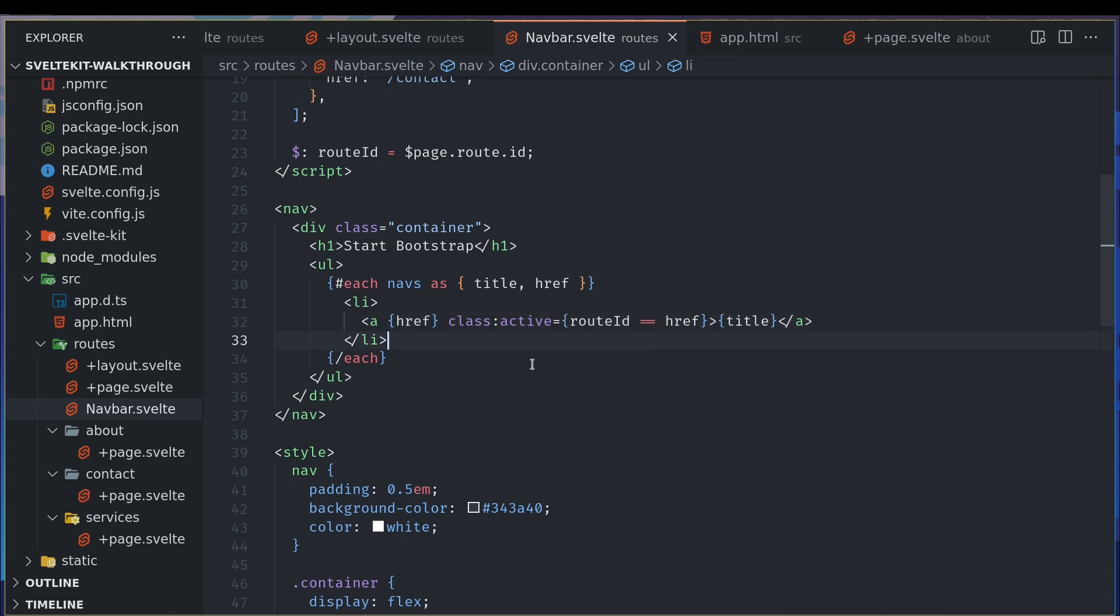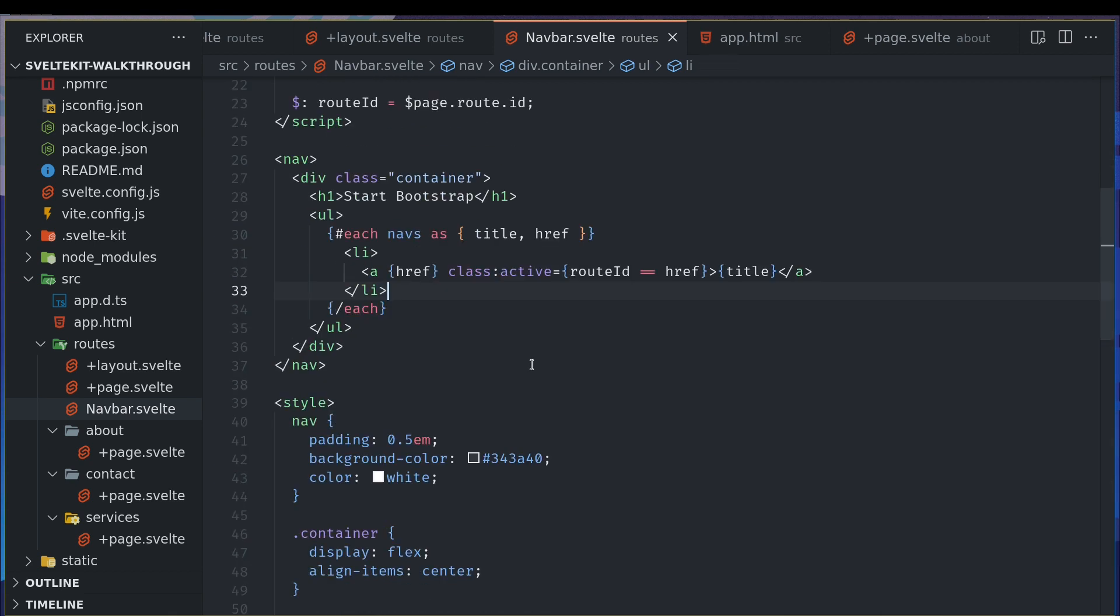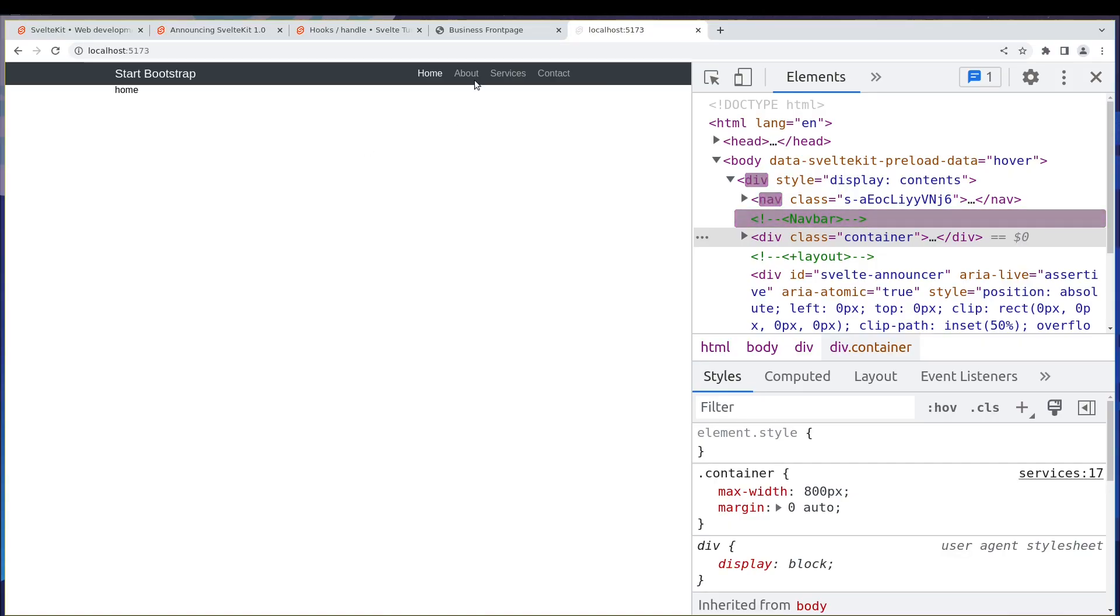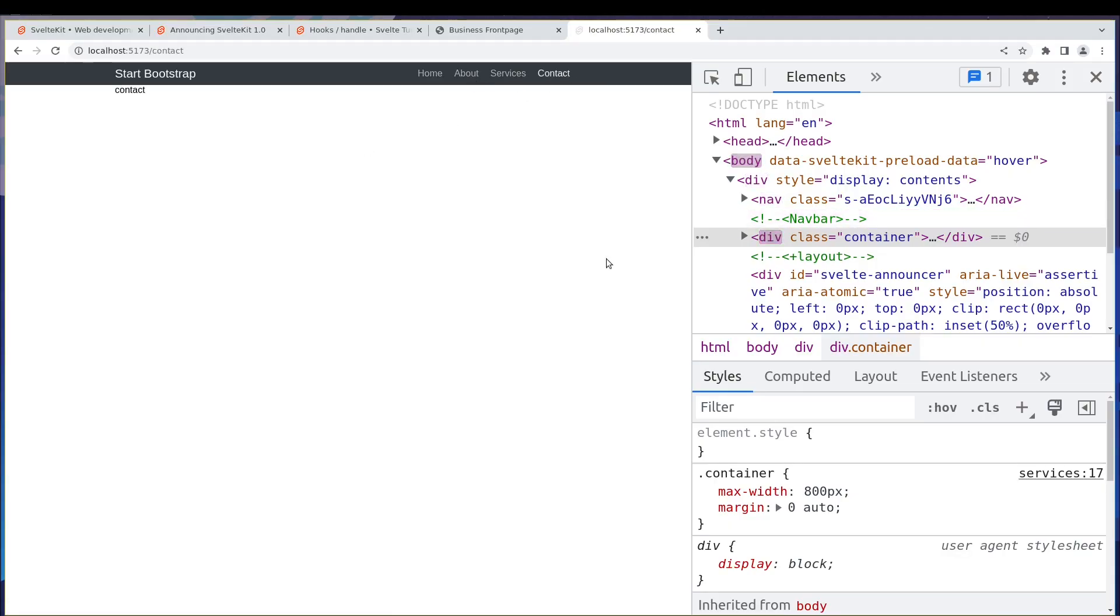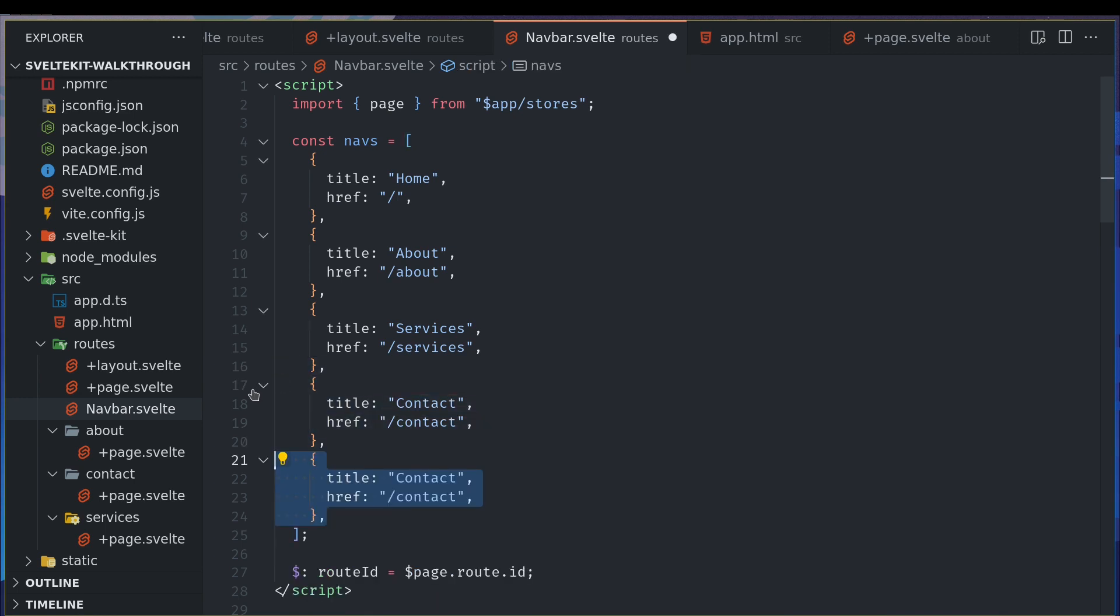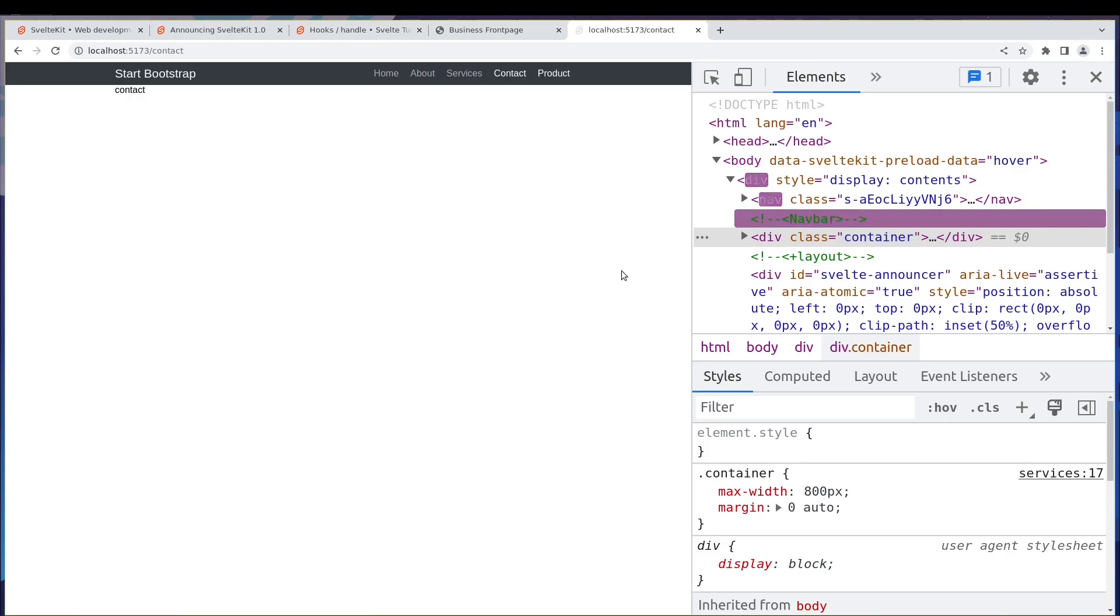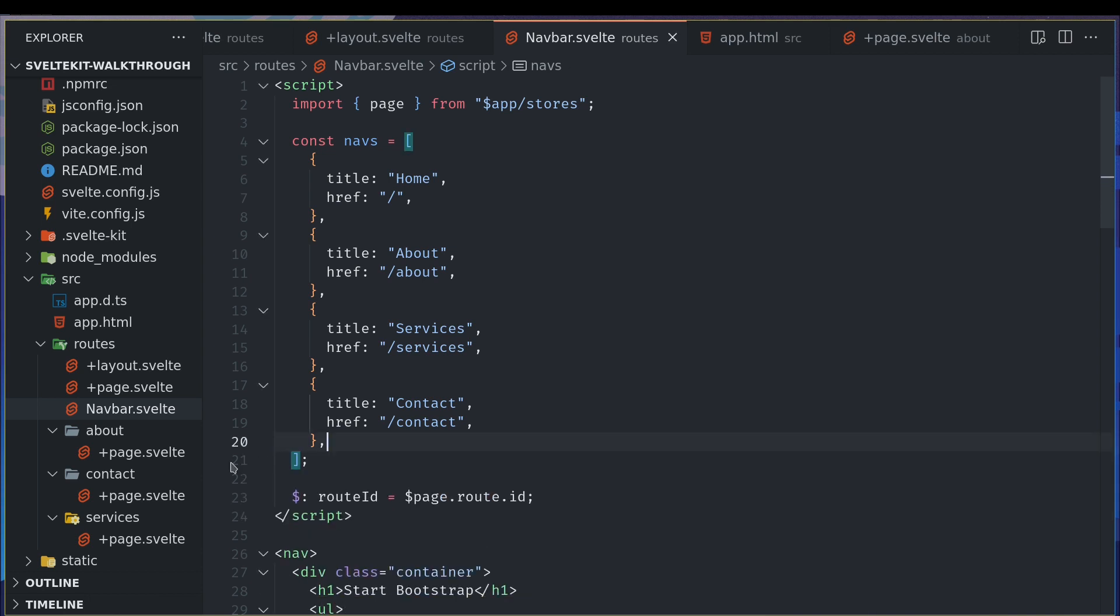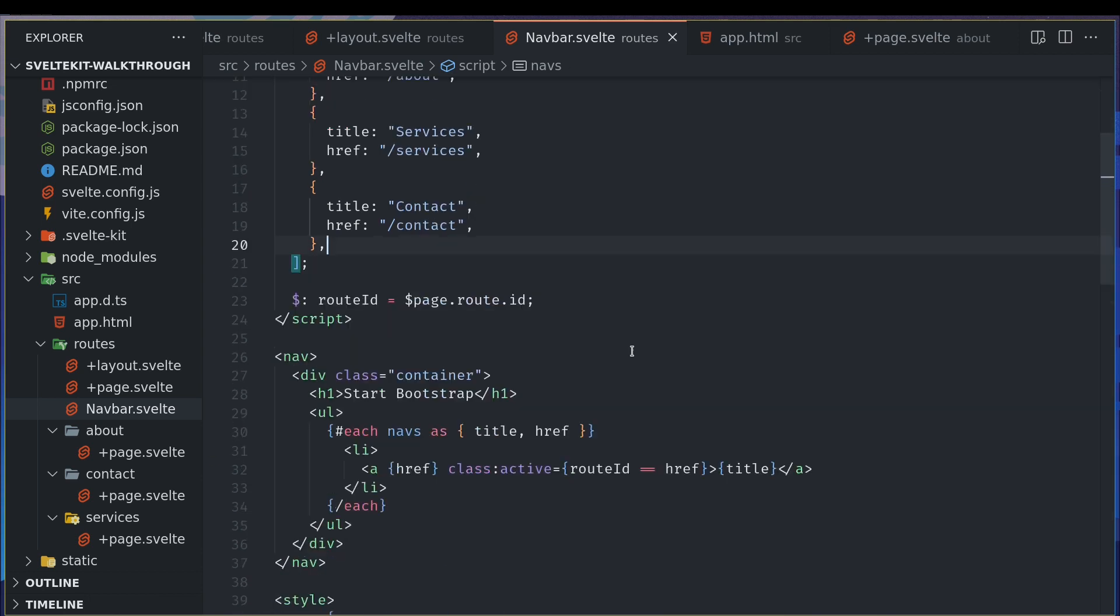So this became a lot simpler. And if you want to add another page, some other page like a product or something, you can just do that and it will work the same way. So let's not do that.